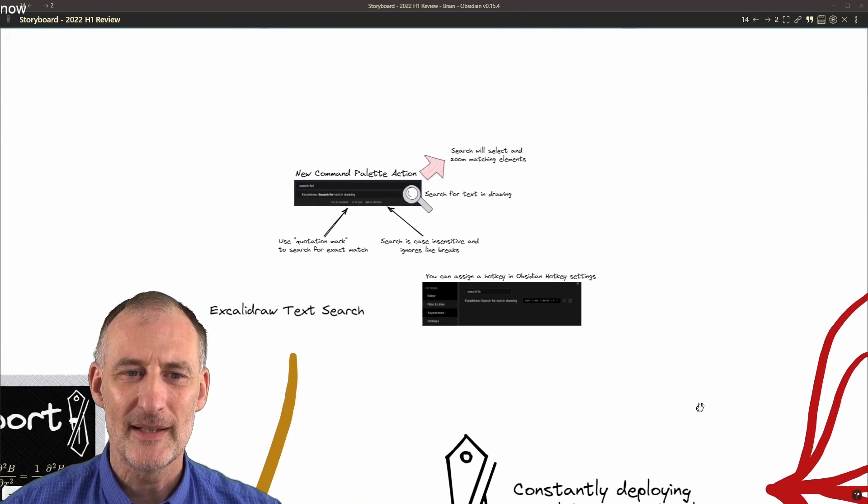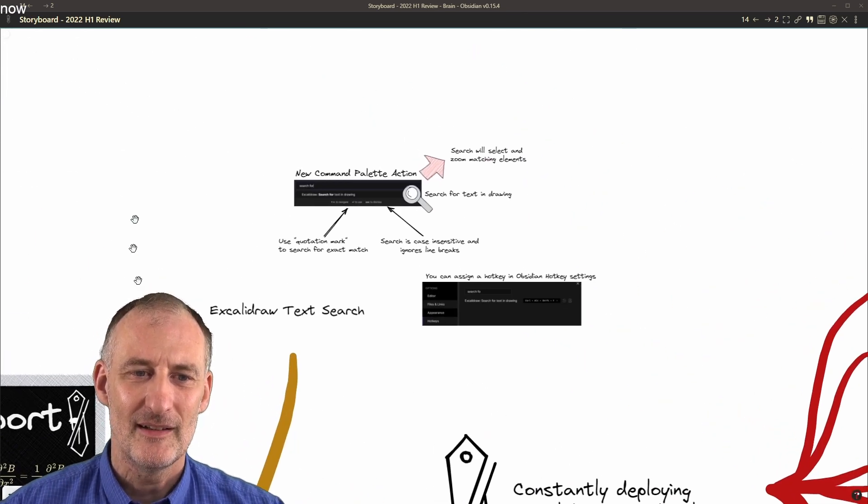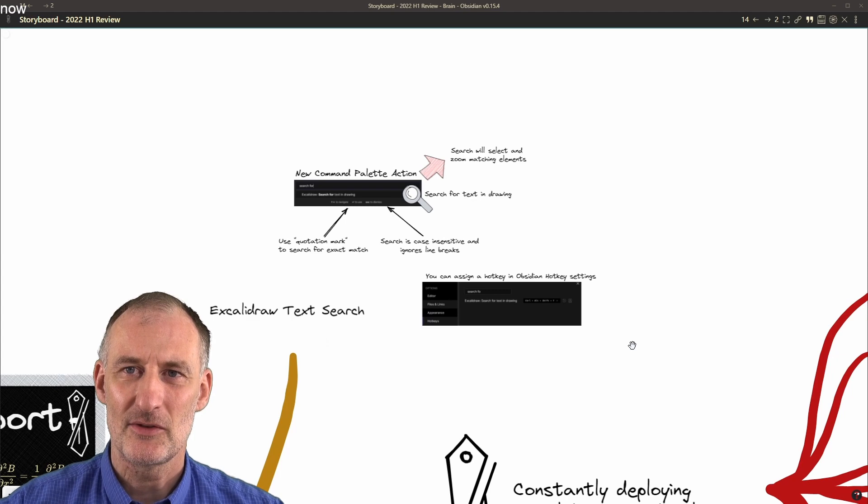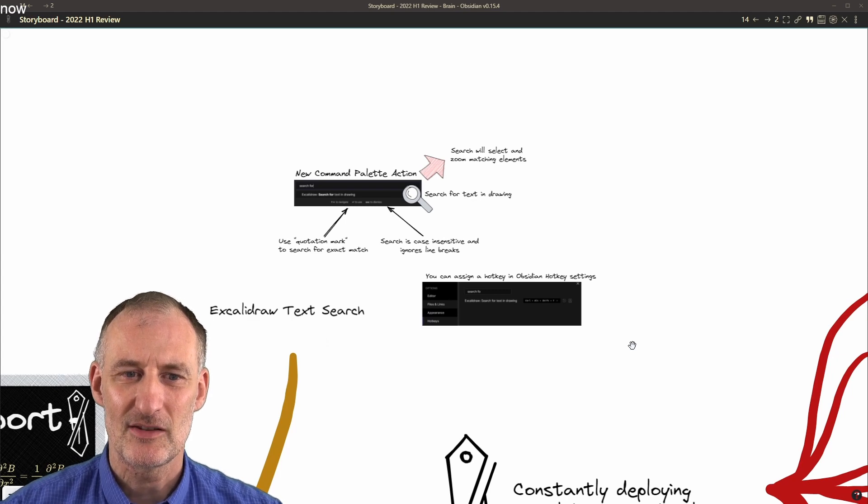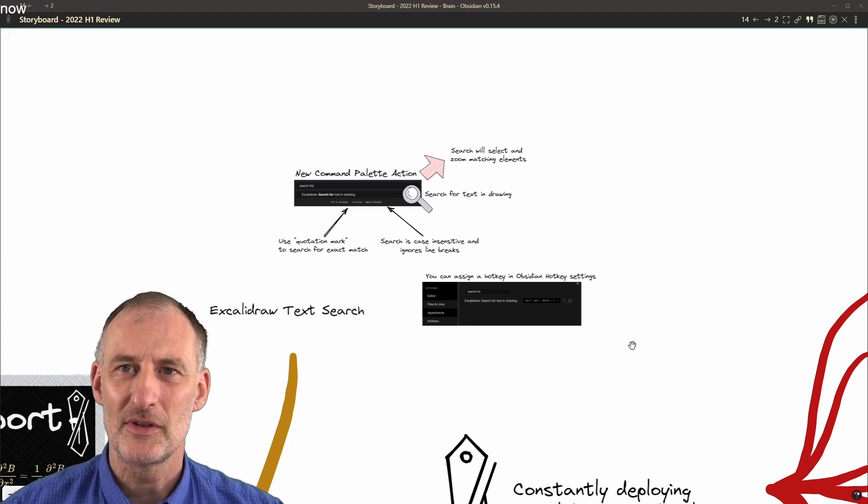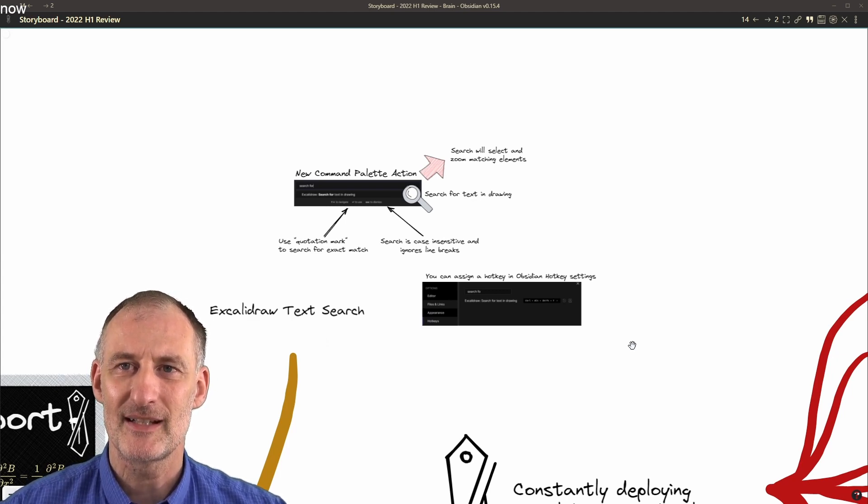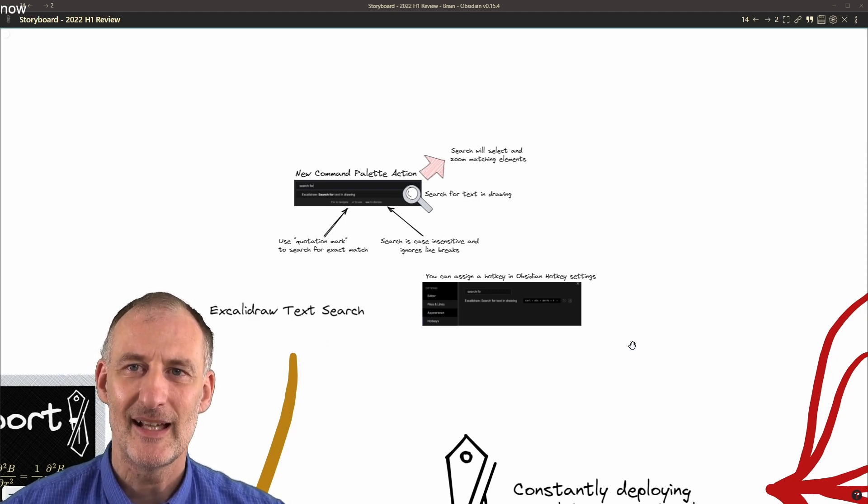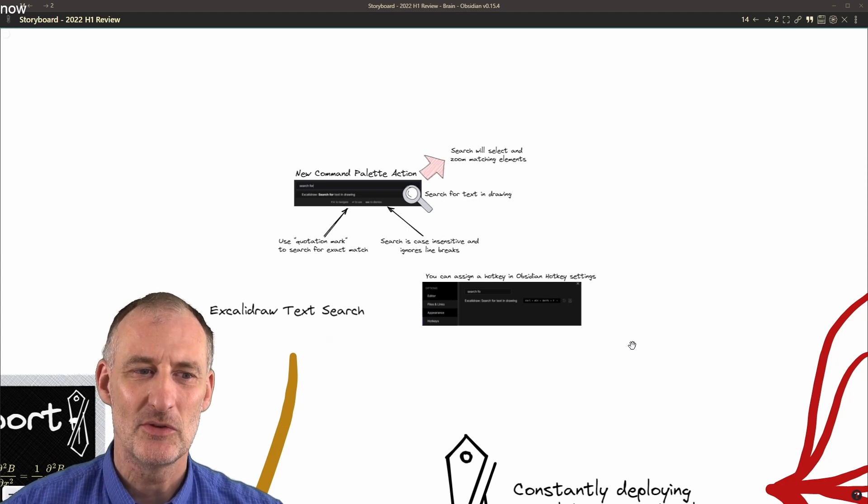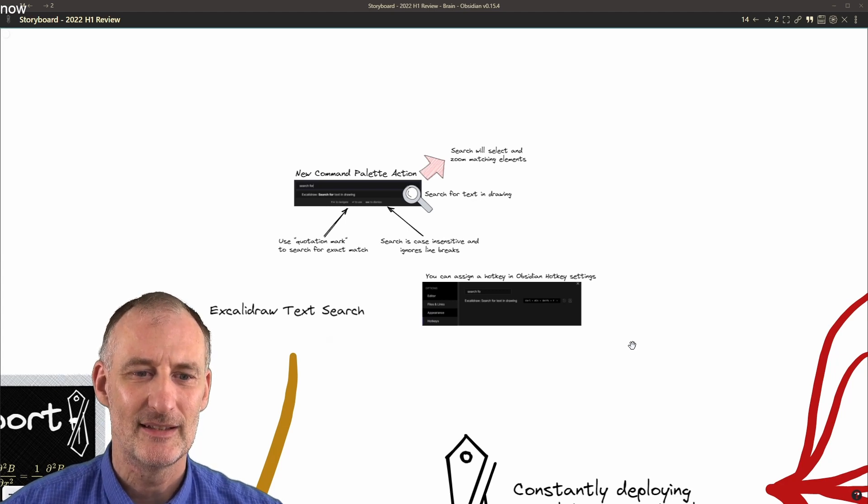I also implemented text search in ExcaliBrain.com, so you can search for a piece of text and that element is going to be selected.